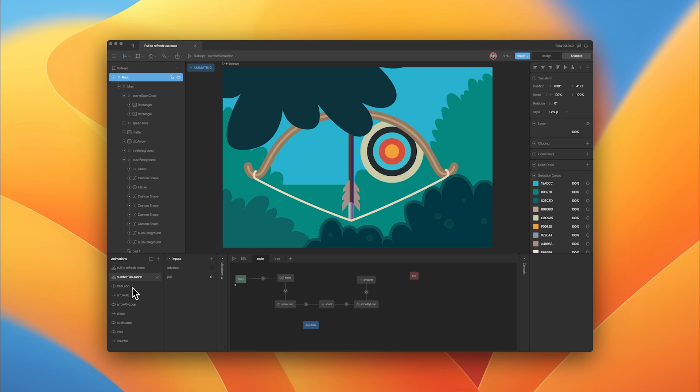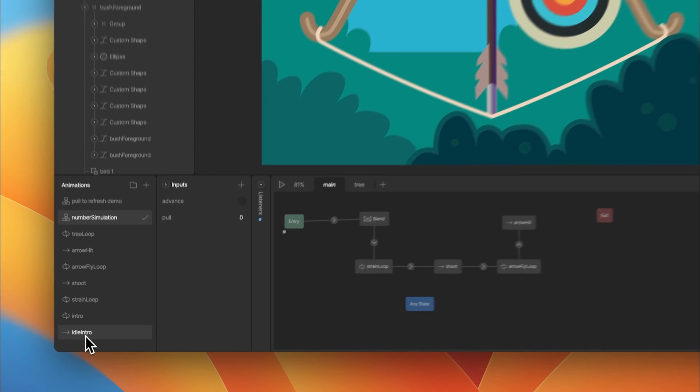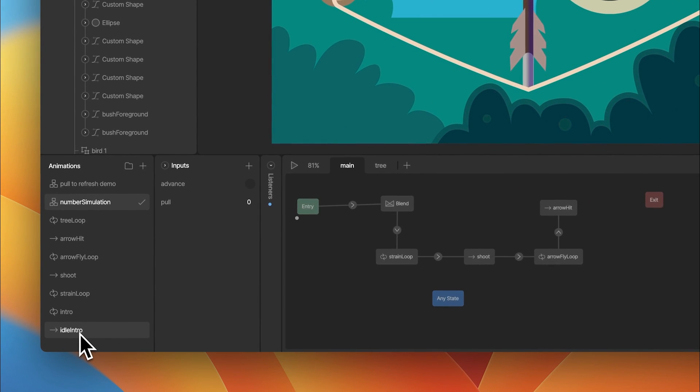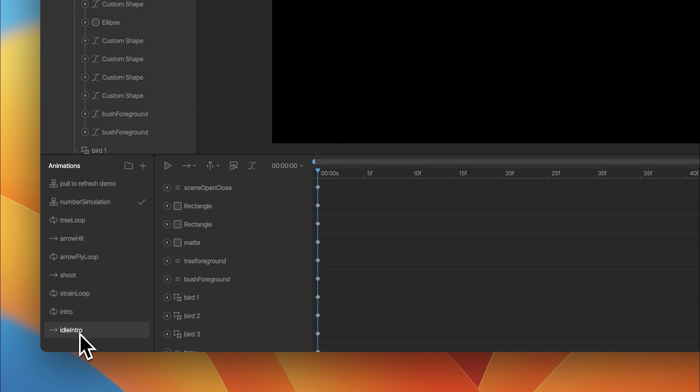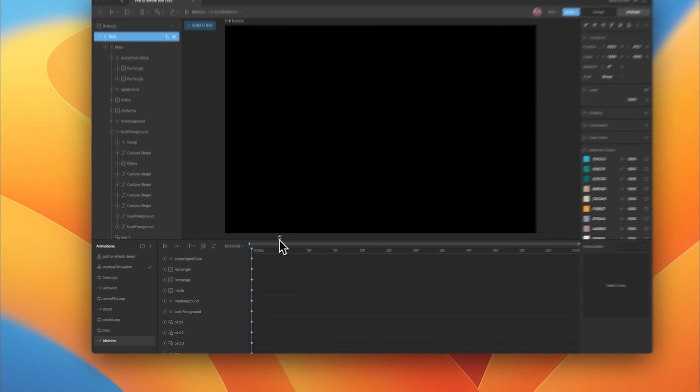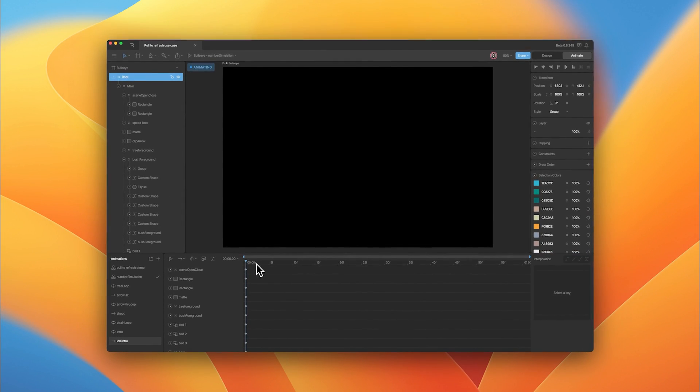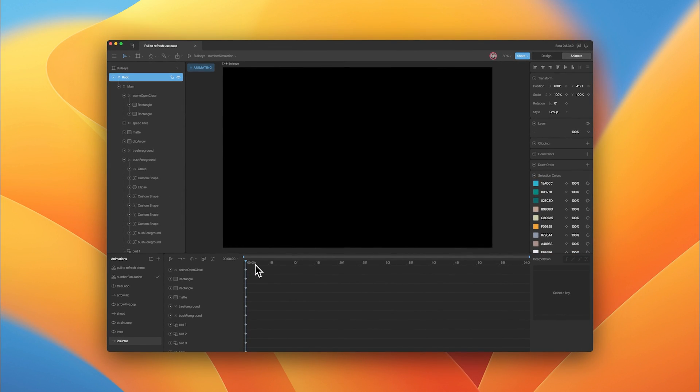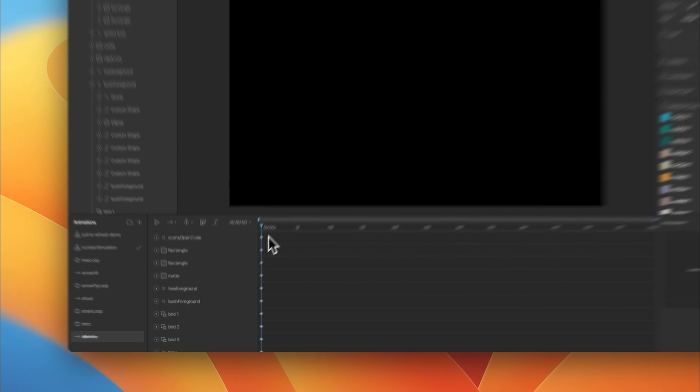Here in the editor, let's take a look at the animations we need to put this pull to refresh sequence together. Down in the animations panel, we'll start from the bottom. First, we've got this idle intro animation, which is the start of our pull sequence.